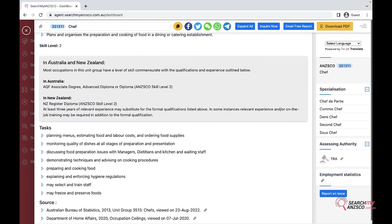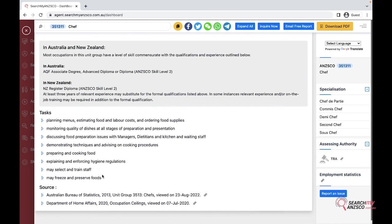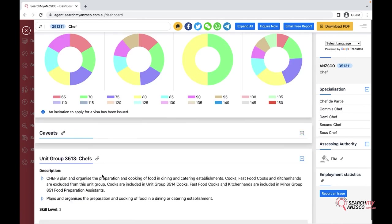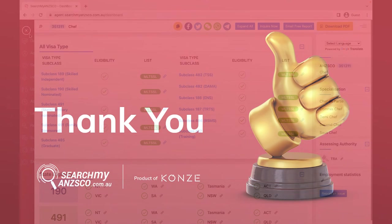And lastly the tasks - what are the general tasks for the occupation of Chef. We have also put in the source of the information of where we get the information from. So that's all about the occupation search.